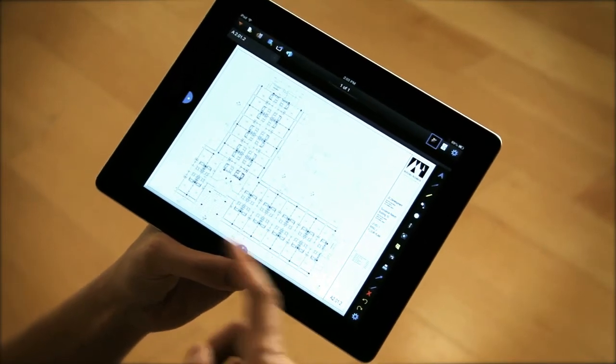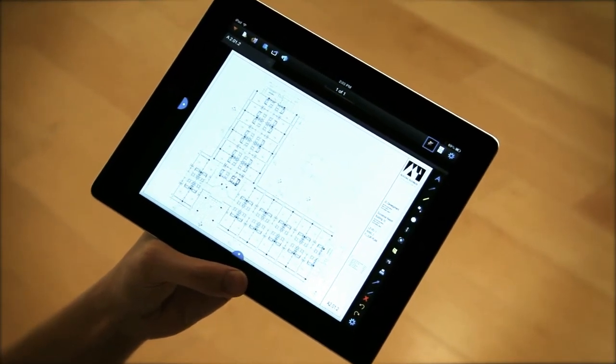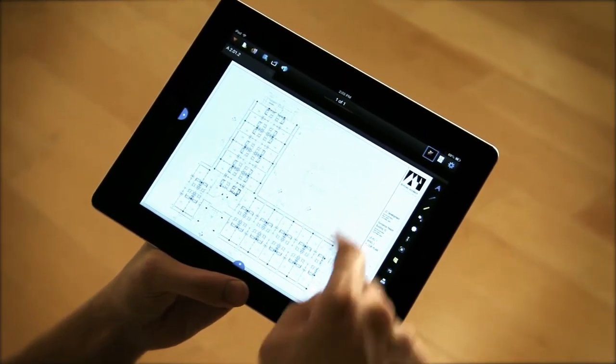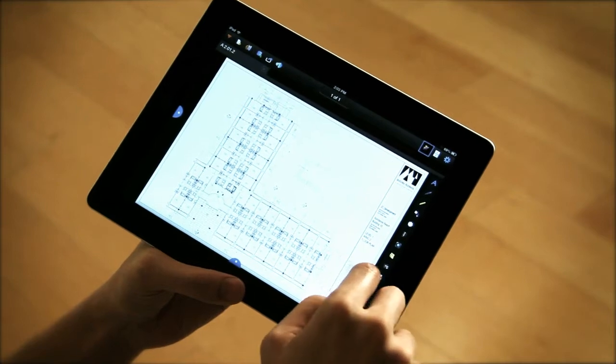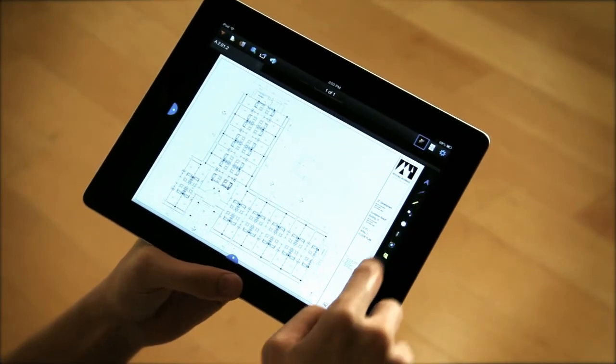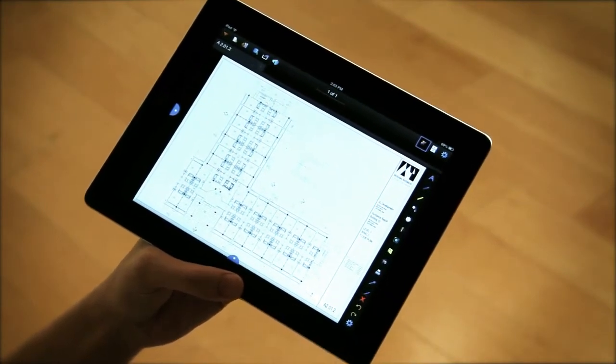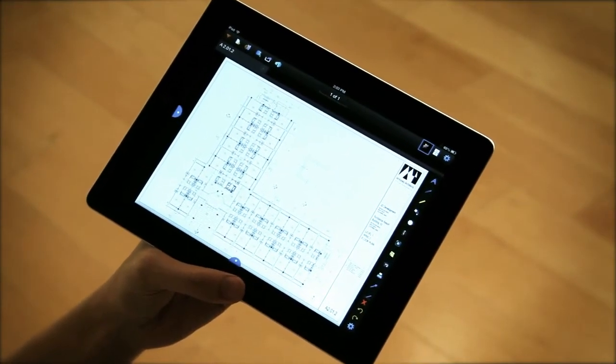So I have a PDF here open. I've already selected my markups tab to bring up my trusty markups toolbar here on the right side.